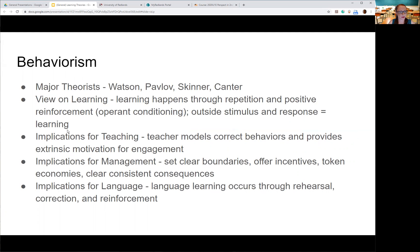The behaviorist learning theory suggests that learning happens through repetition and positive reinforcement, also known as operant conditioning. These theorists believe that learning happens based on a stimulus — when someone experiences a stimulus from their surroundings or another person and reacts to it, that's conditioning. Operant conditioning occurs when we try to facilitate that process to create new memories and behaviors, and that behavior change is what they believe is actual learning. For behaviorists, learning didn't take place if behaviors don't change.